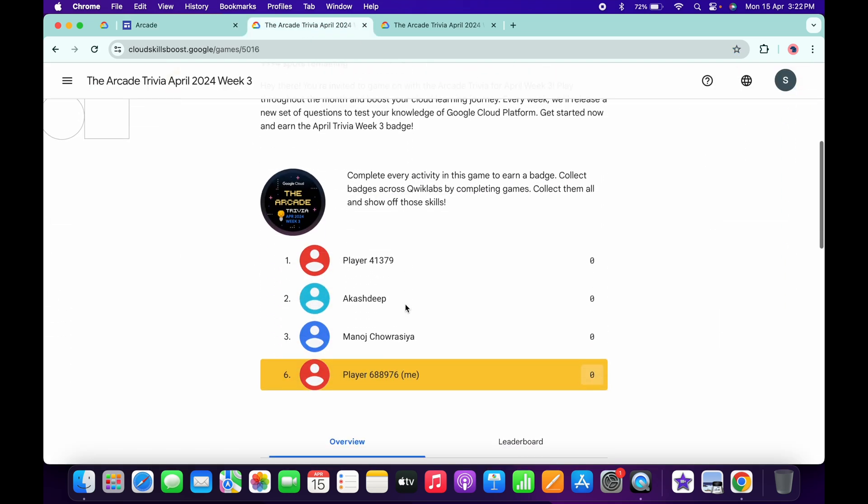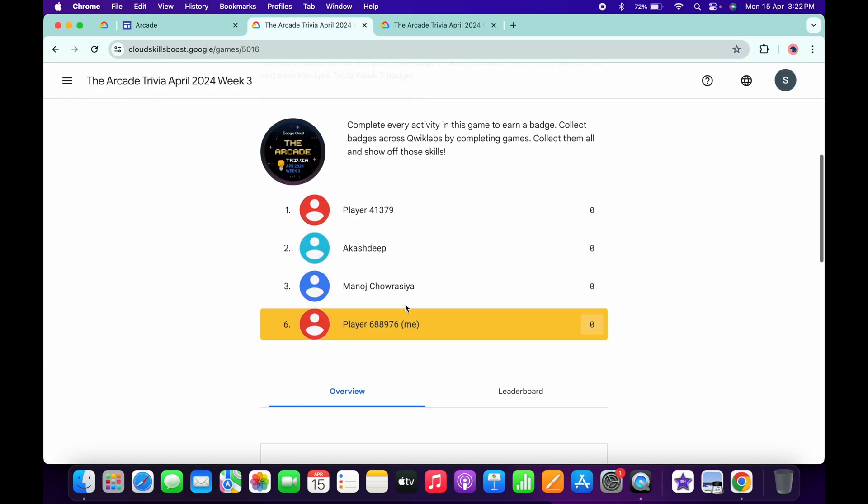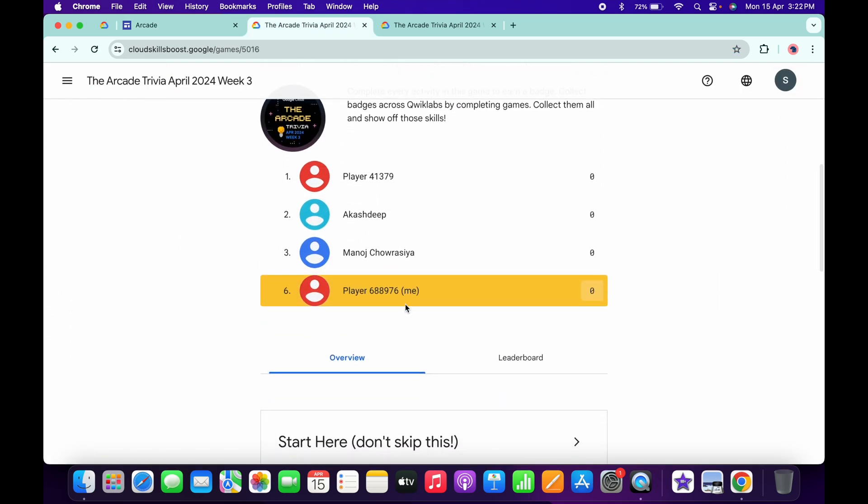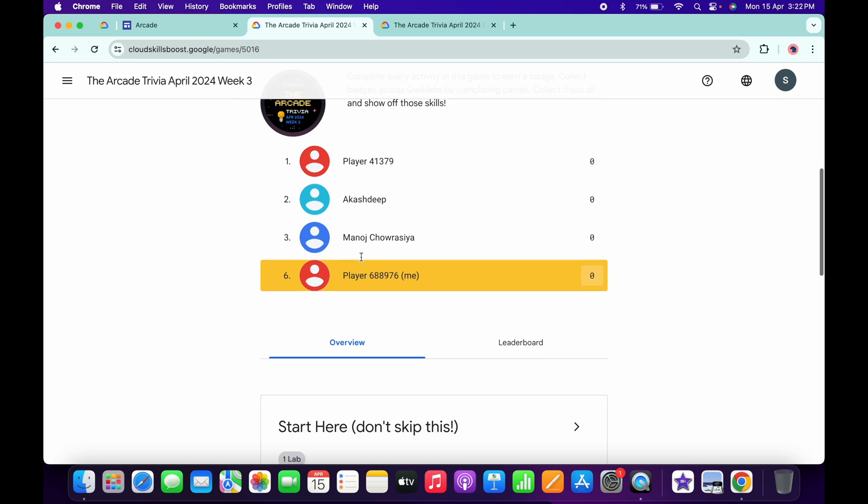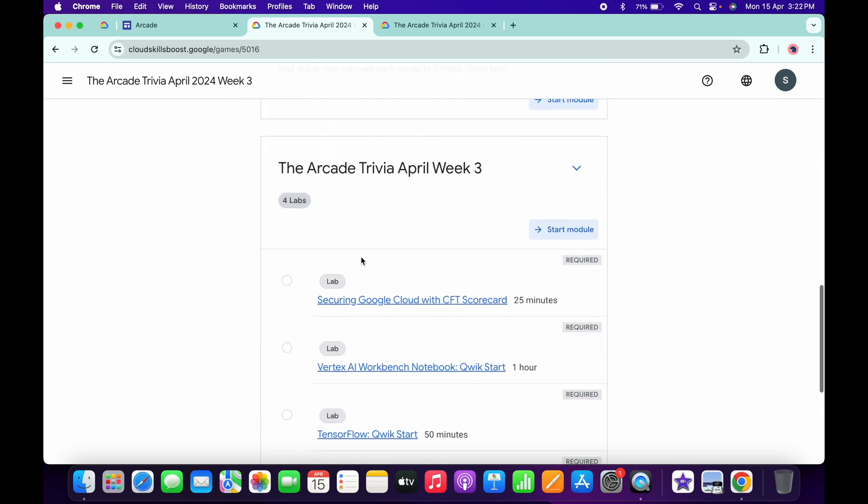Now scroll down over here and you have to click on Join This Game. Click over there, paste your access code, and then you are part of this Arcade Week 3 Trivia.